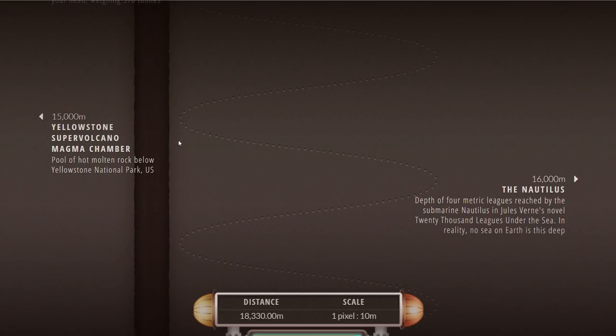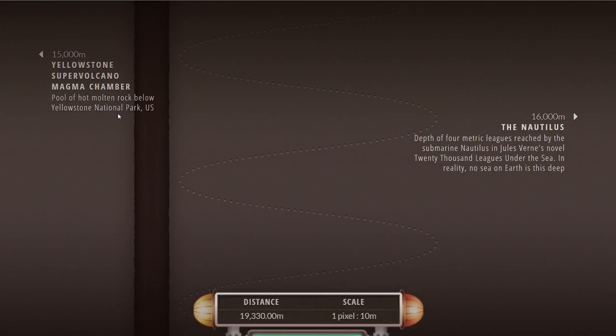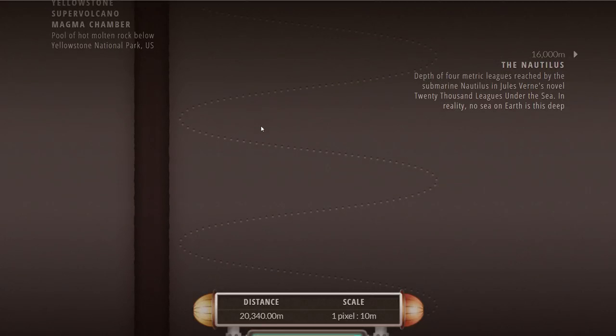Right in the middle there at the depth of 15 kilometers, that's where the super volcano has what's known as the magma chamber. Basically all of its magma is stored there and is slowly brewing and getting more pressurized and slightly hotter.